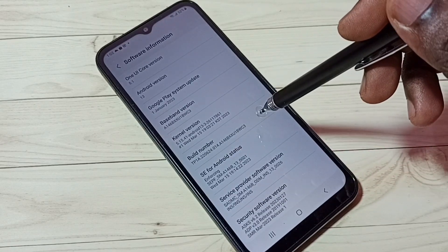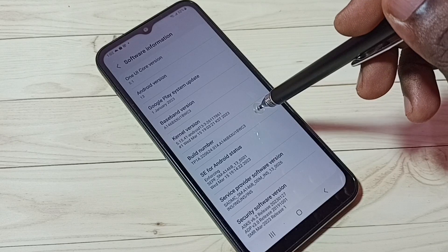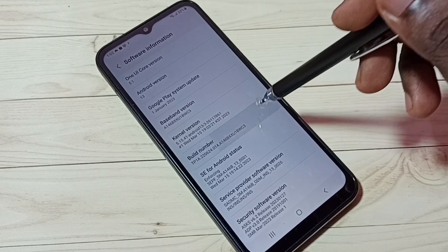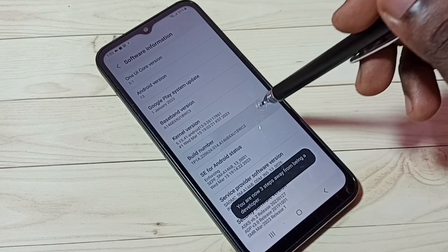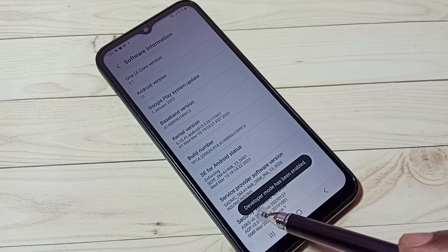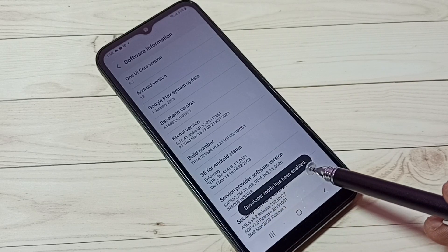On build number we need to tap seven times: one, two, three, four, five, six, seven. Developer mode has been enabled.